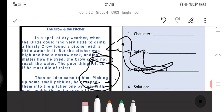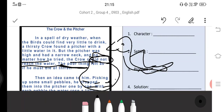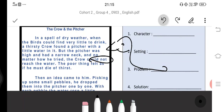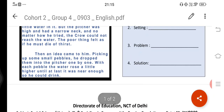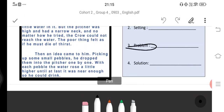But the pitcher was tall and had a narrow neck. No matter how much it tried, the crow could not reach the water. The poor crow felt that he must die of thirst. Then an idea came to him.